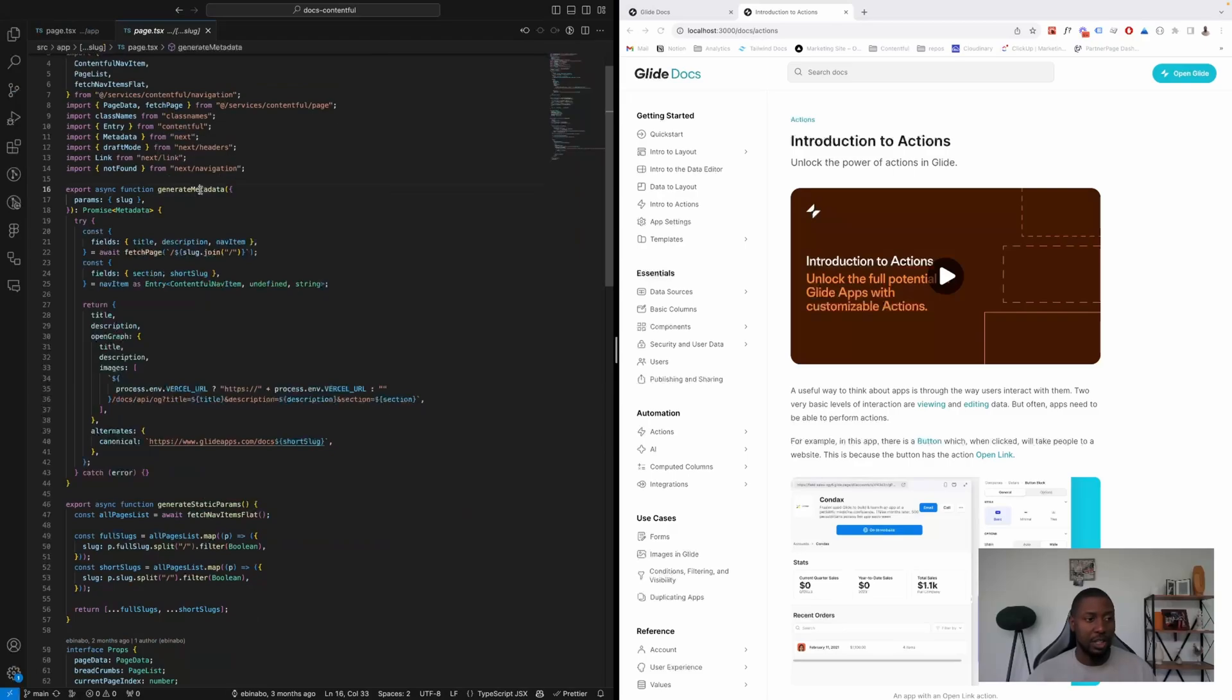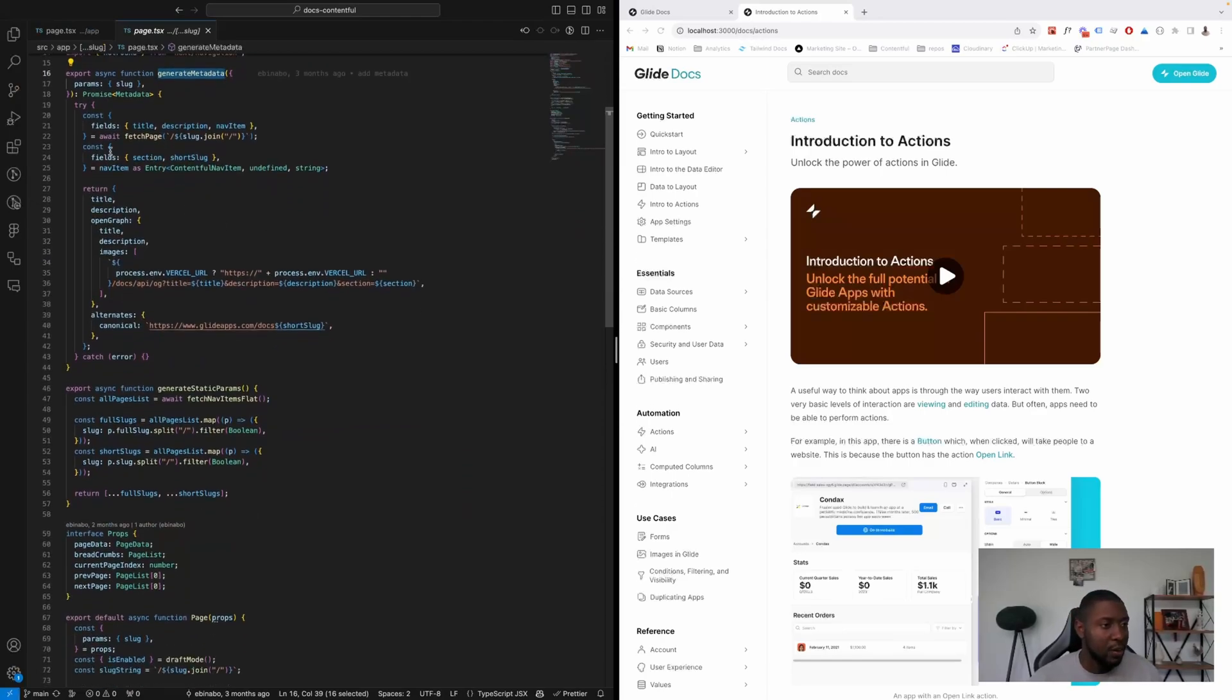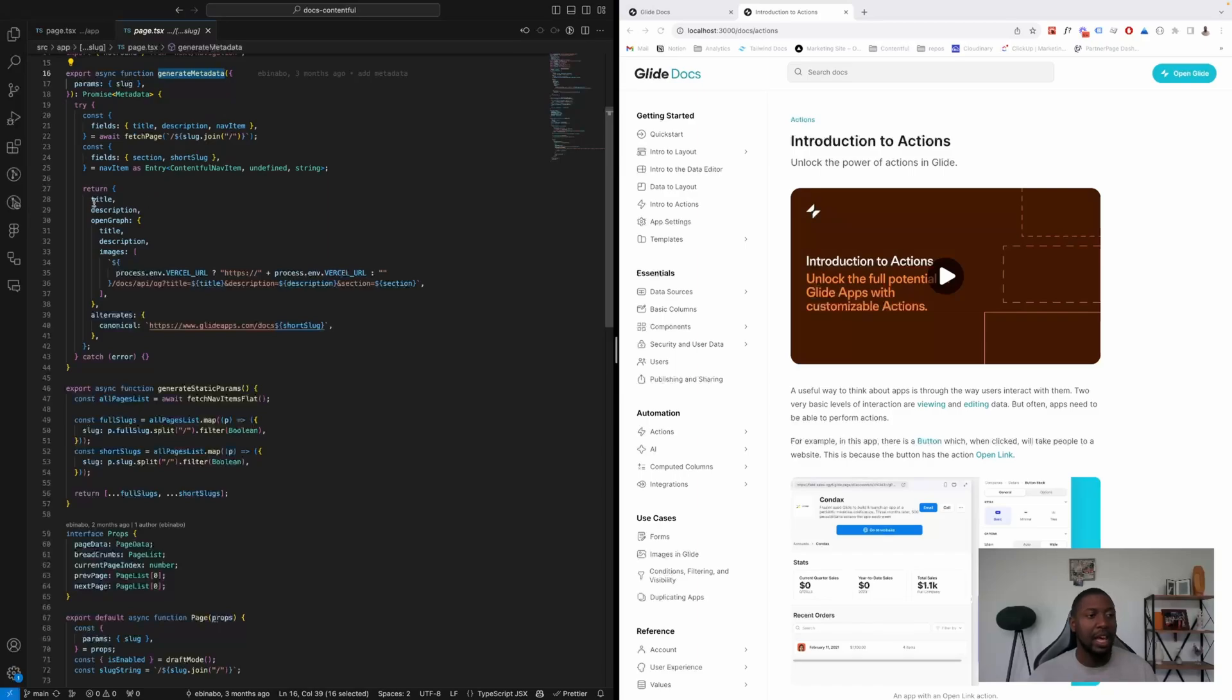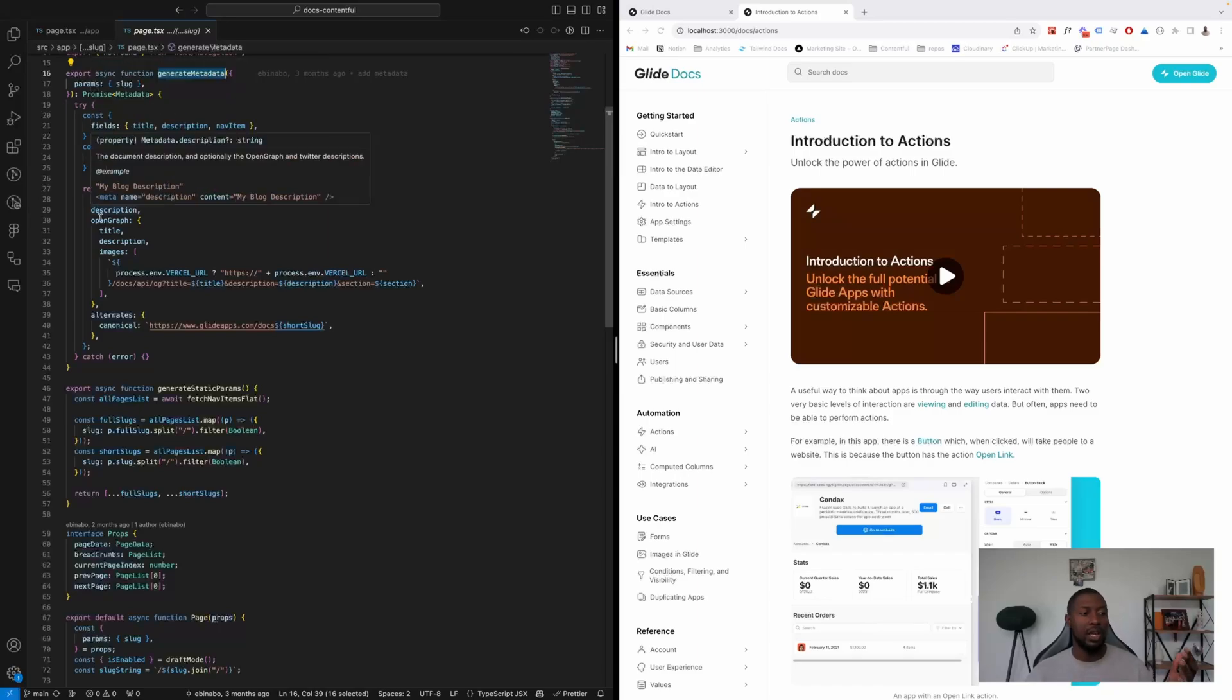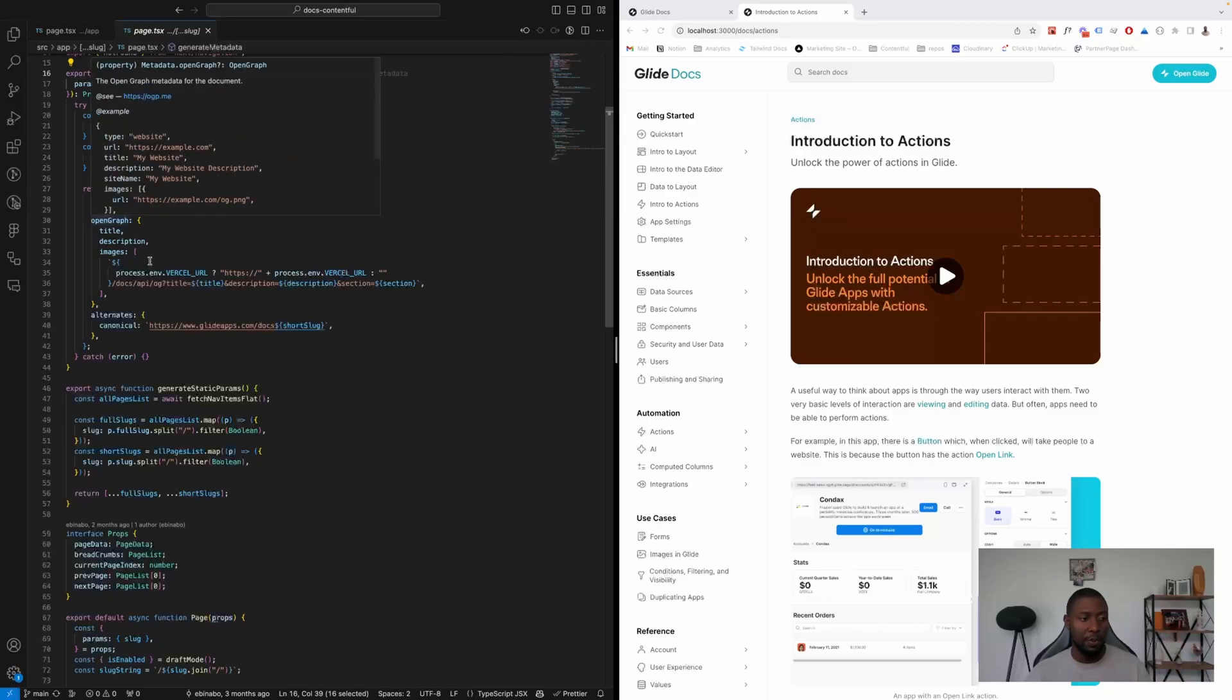And then we have a new function called generateMetadata, which is native to Next.js app router. And then we pull in the fields that we need and their types, and then we can do things like title, description, Open Graph.